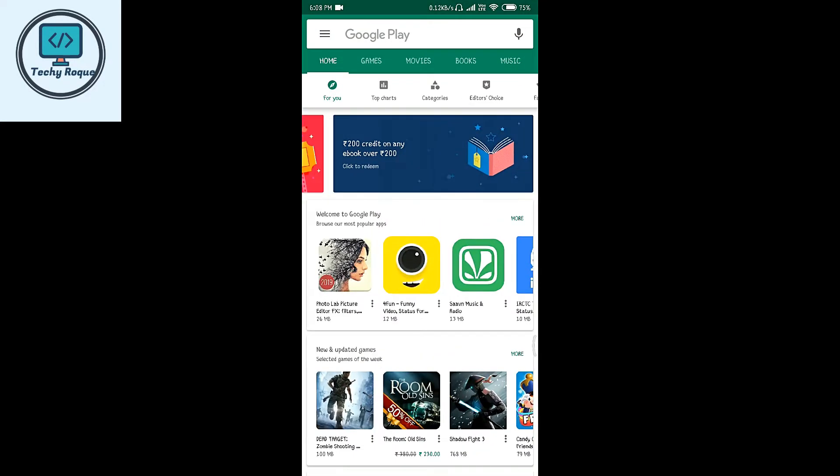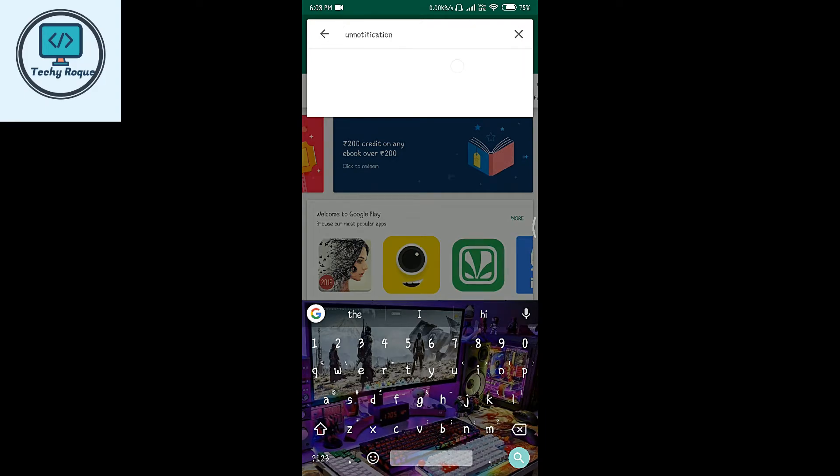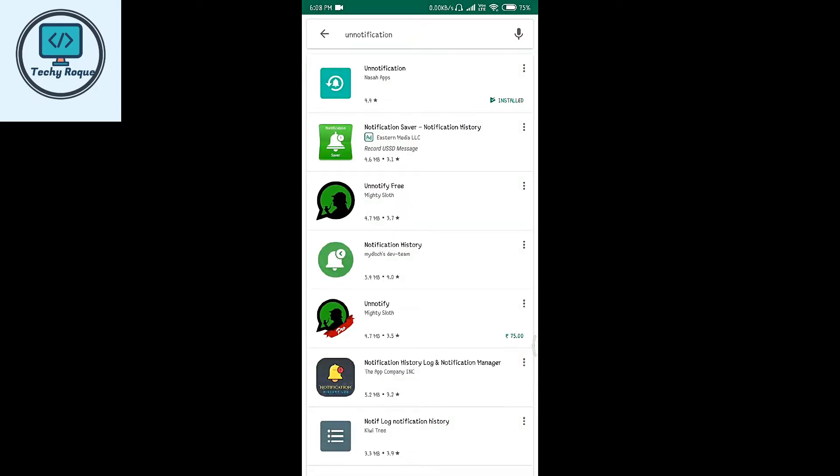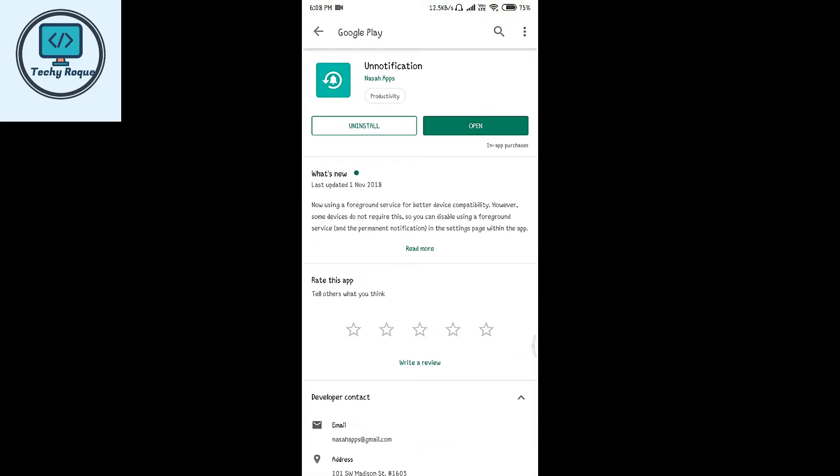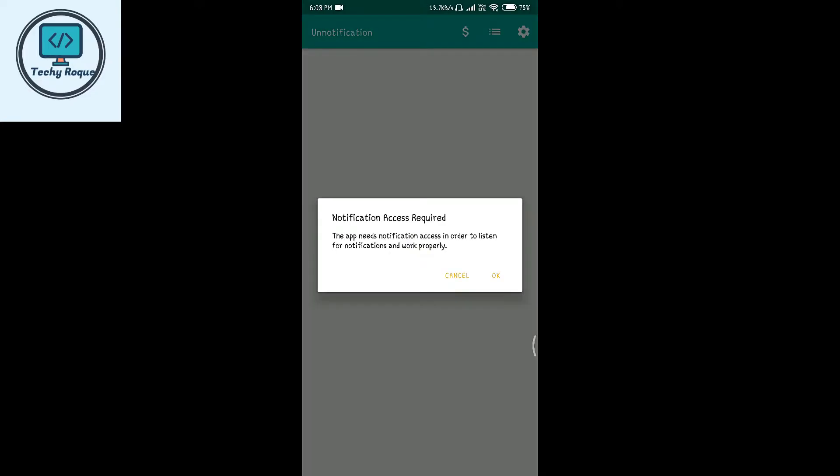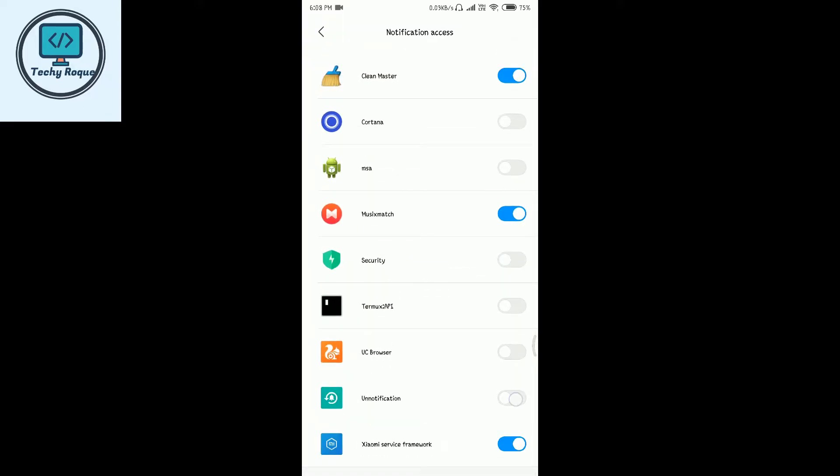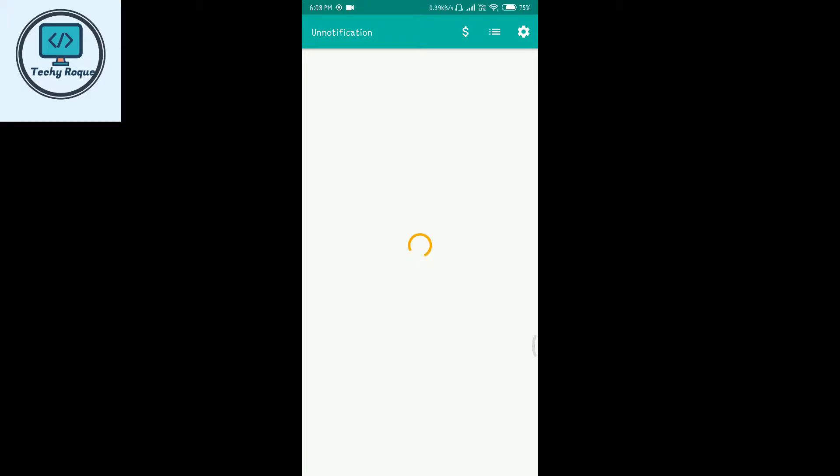Go to the Play Store and search for unnotification. This is the first app - just install it. Open it after installation. You need to give some additional permissions for this app to work. Now your app is ready.